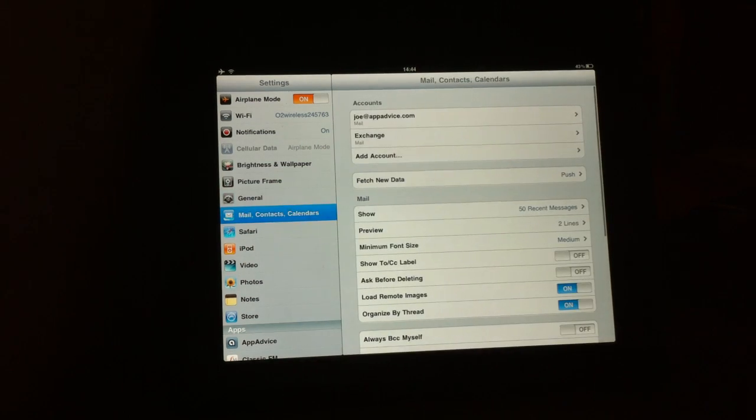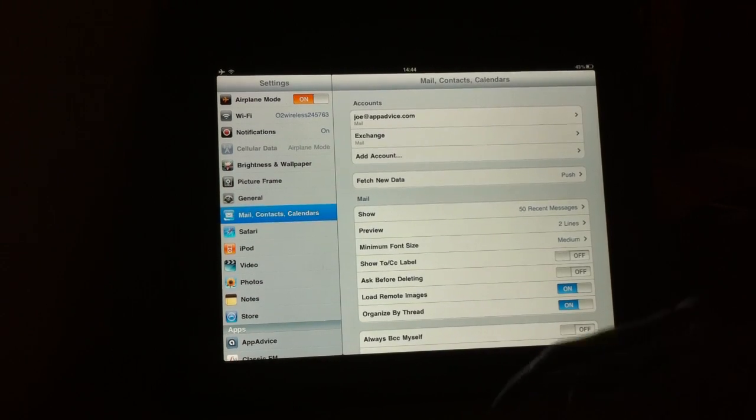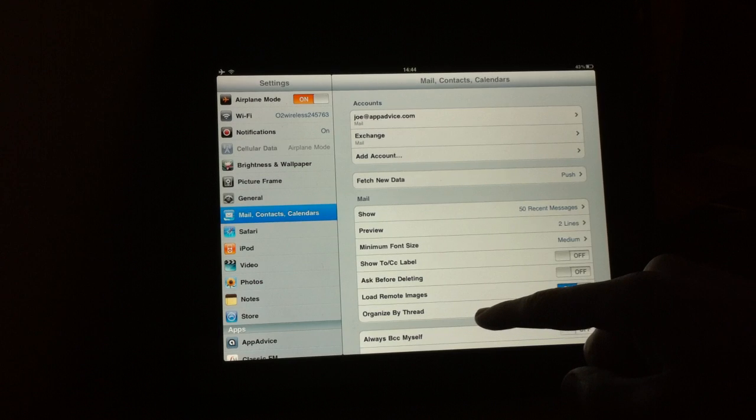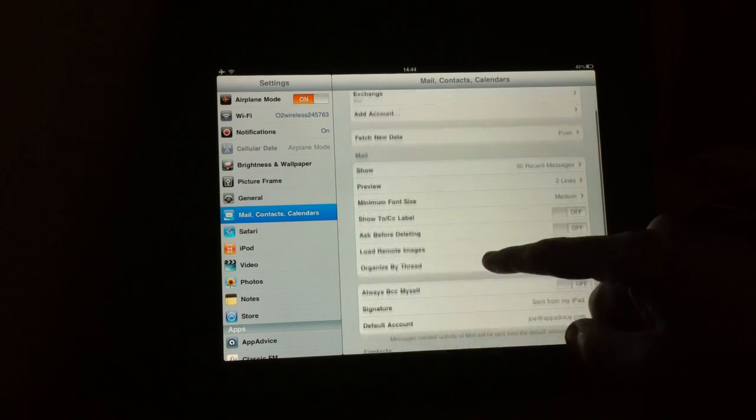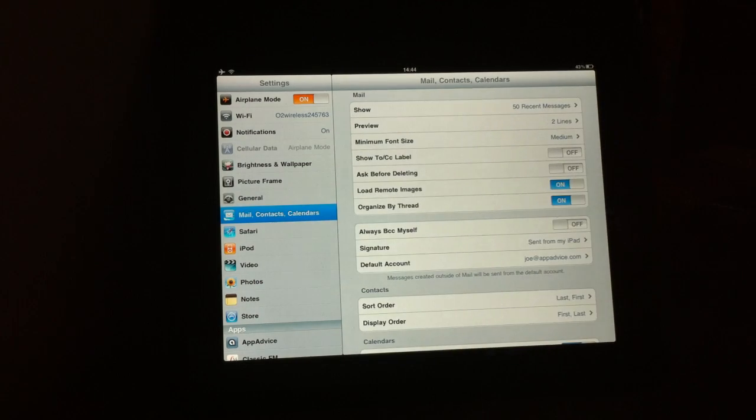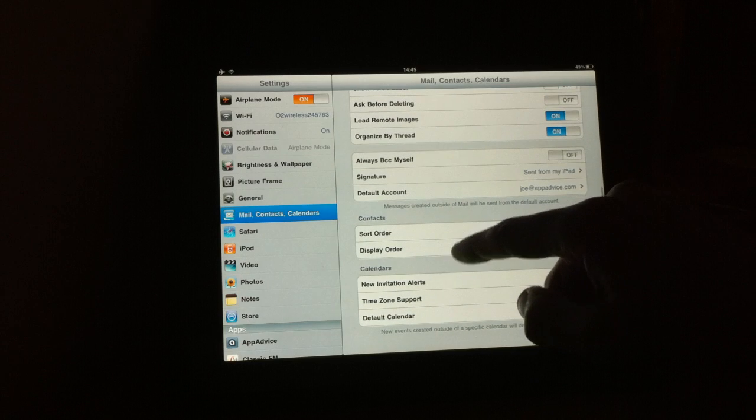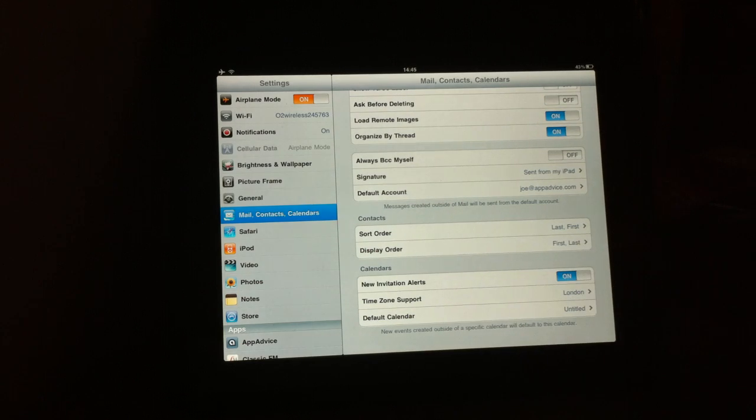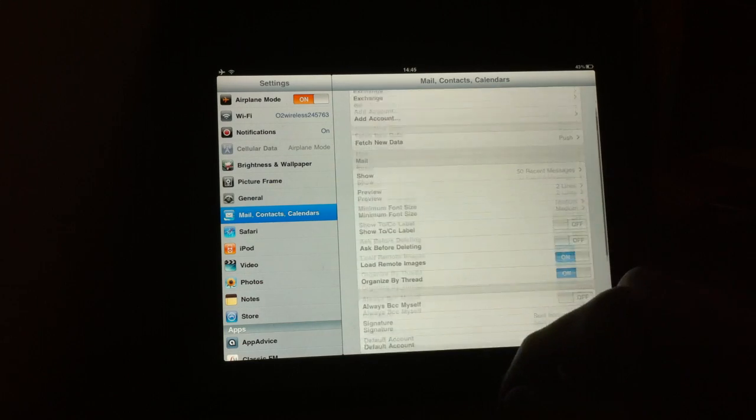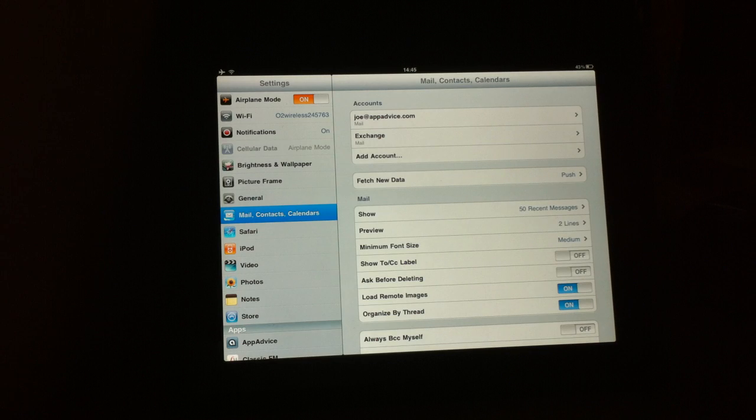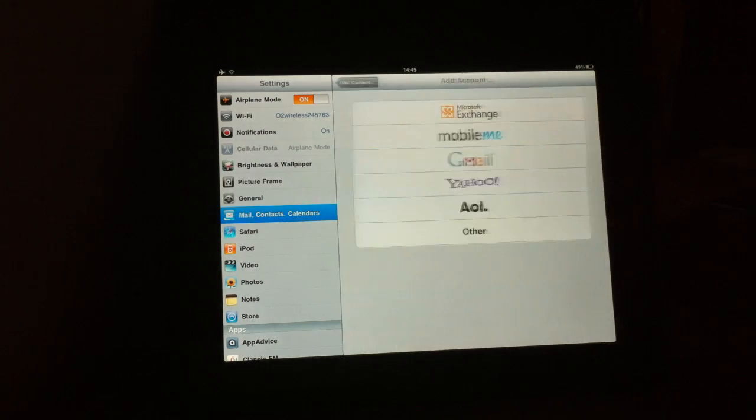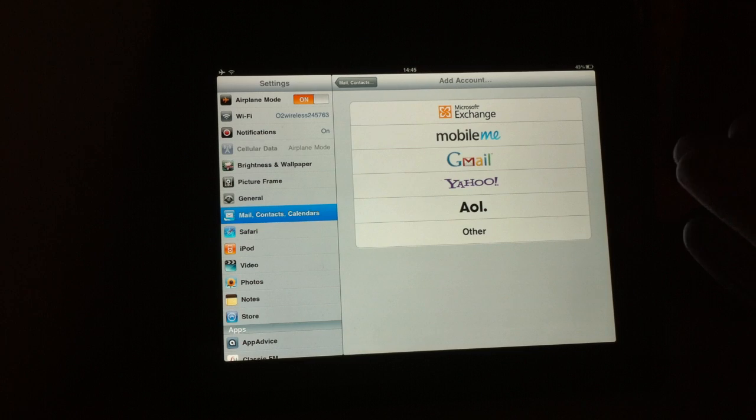So let's take a look. If we navigate across to Mail, Contacts and Calendars, you can see what I'm talking about. Further down, we have here the Mail settings specifically and Contact settings and Calendar settings. As mentioned, here we have the accounts that are configured with the iPad. Underneath here, you can add an account and we've looked at this within the article.